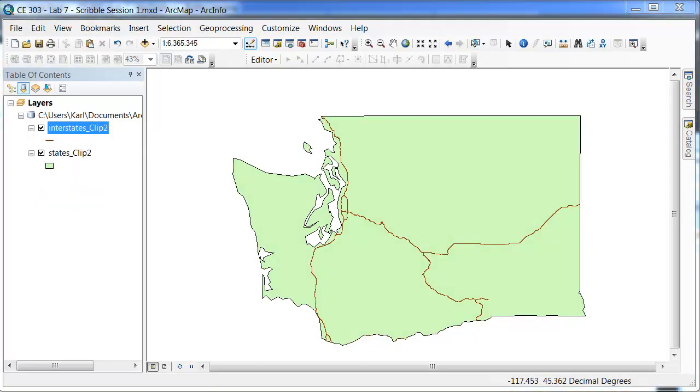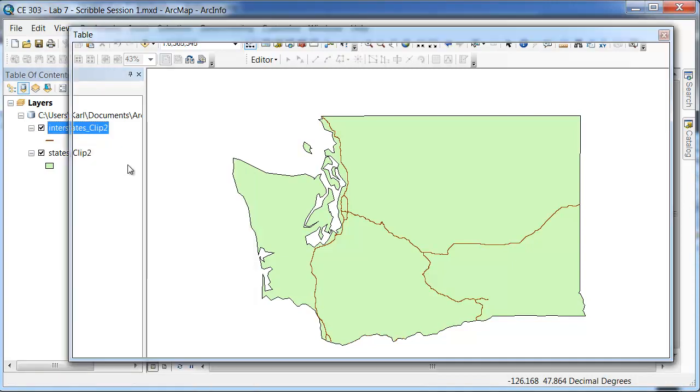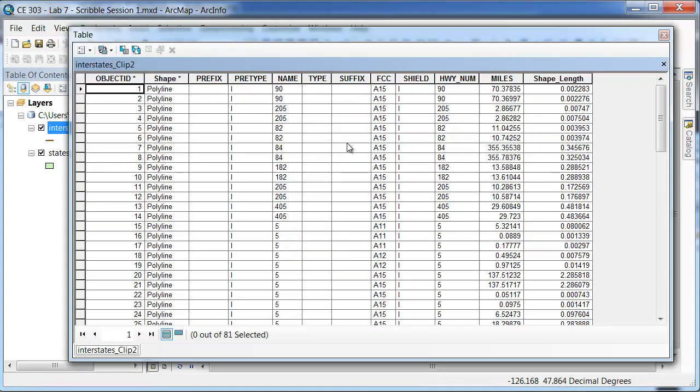One other thing we would like to show you in this tutorial is how to select only portions of a shapefile to be buffered. In the Interstate Clip here, if I right click and open the Attributes table, you can see that there are multiple highways that are used in the shapefile.